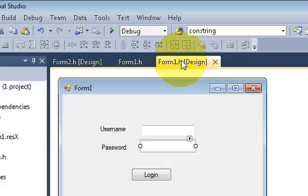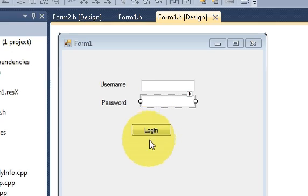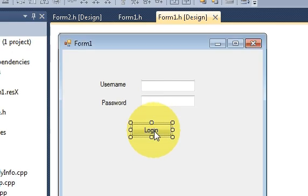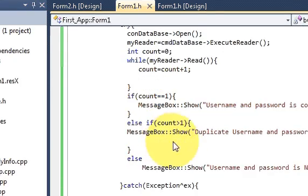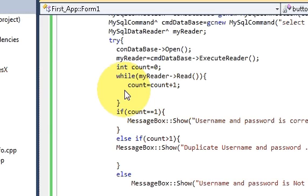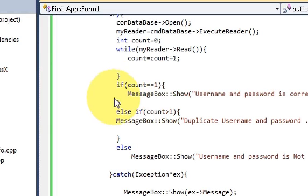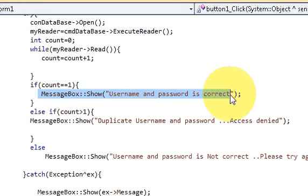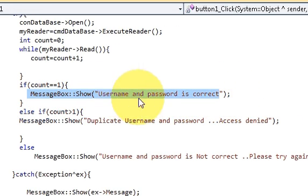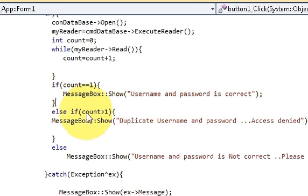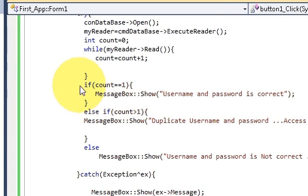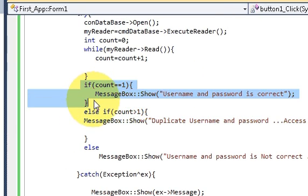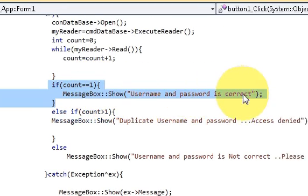And now go to your first form in which we have made our login button and double click it. In the last video we have seen that if my password is correct it will show me a message that username and password is correct. This time I want to open my second form when my password and username is correct. So go to this if count is equal to one statement.